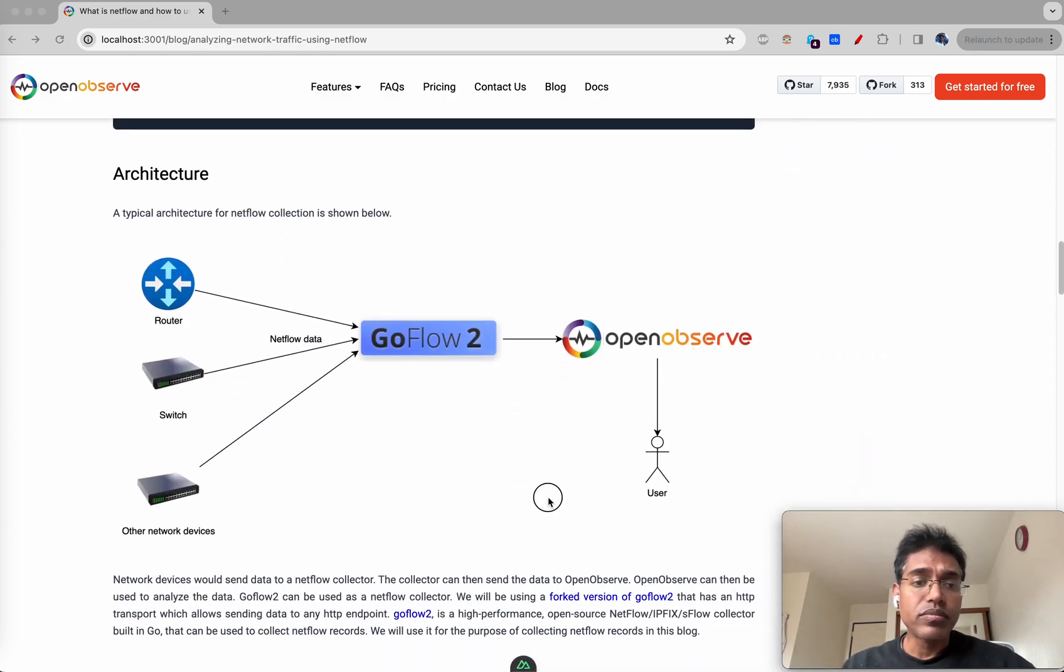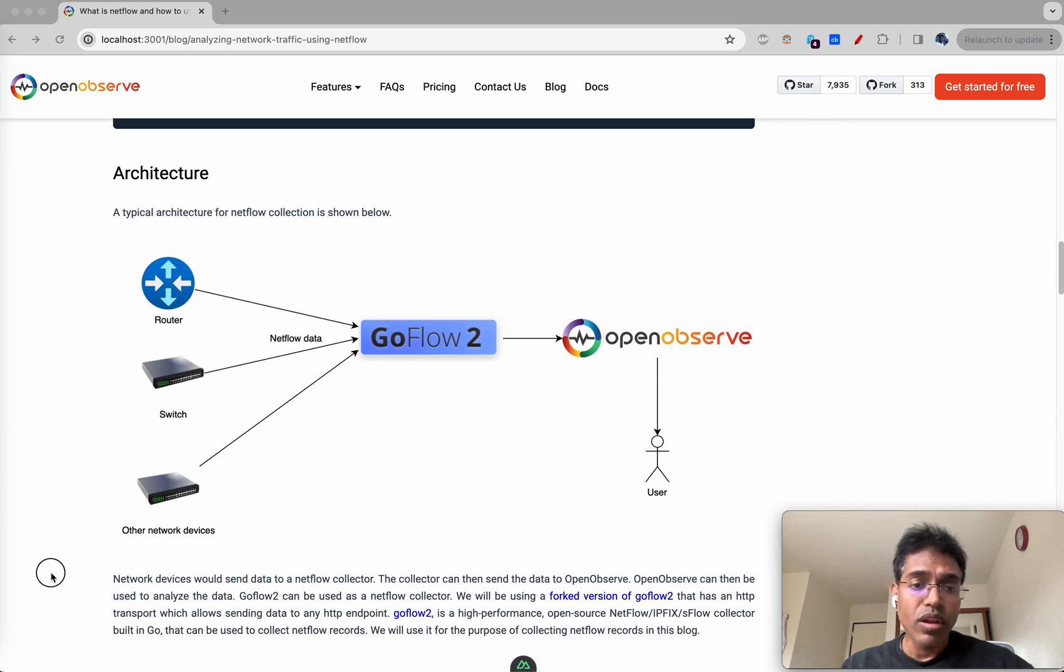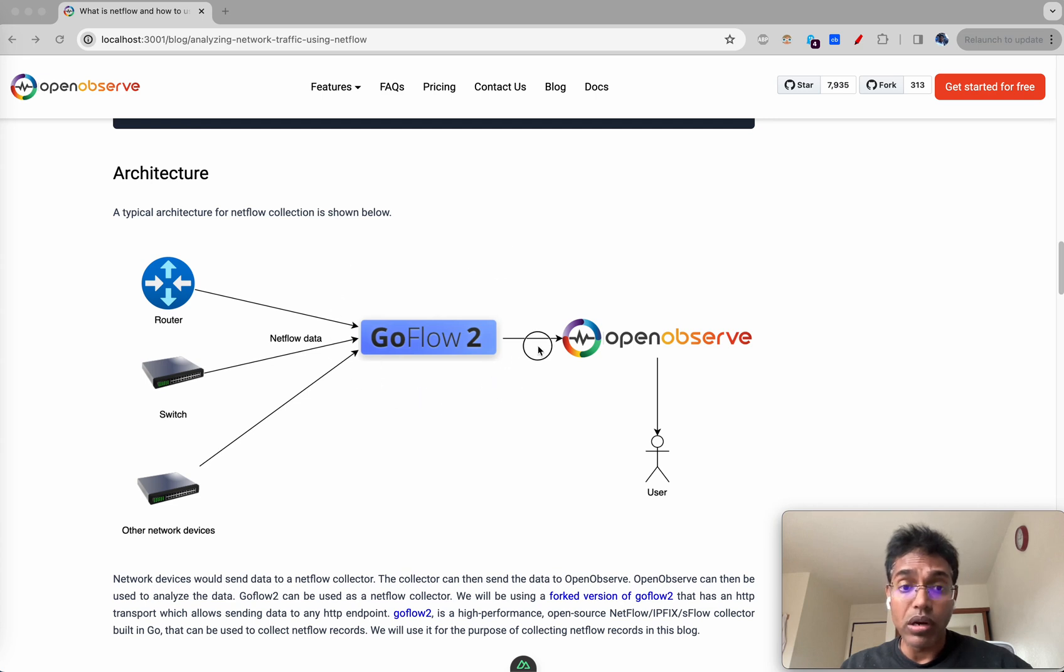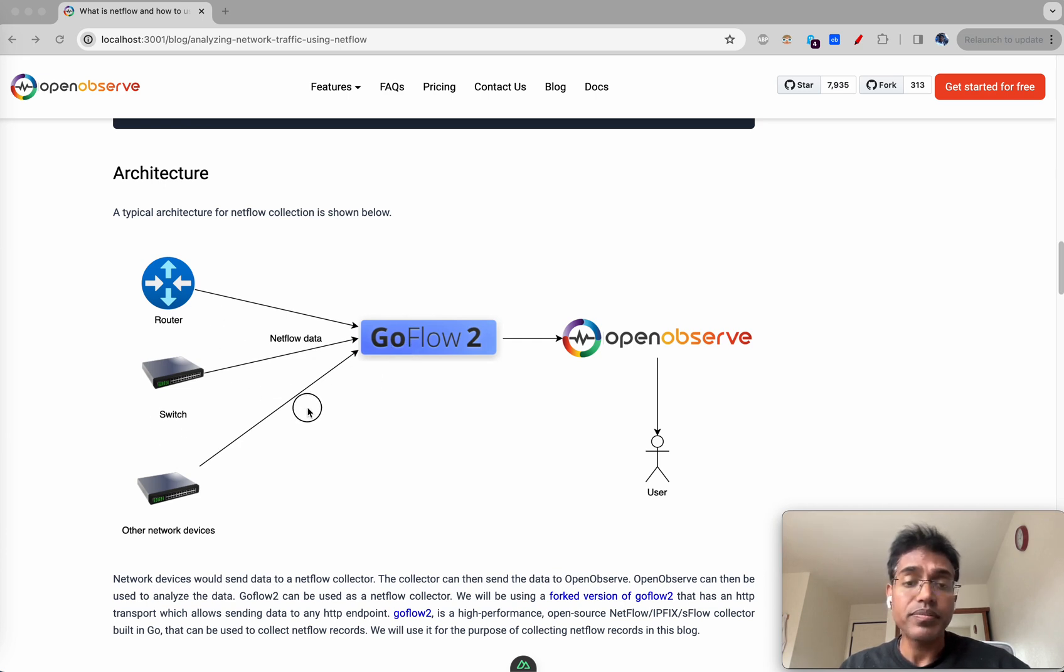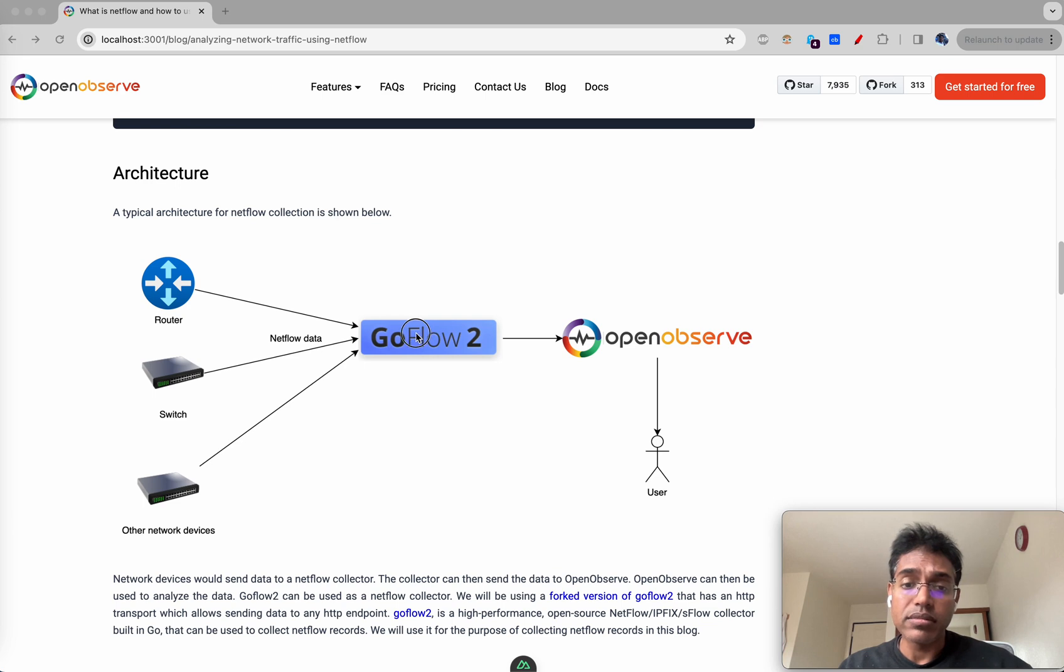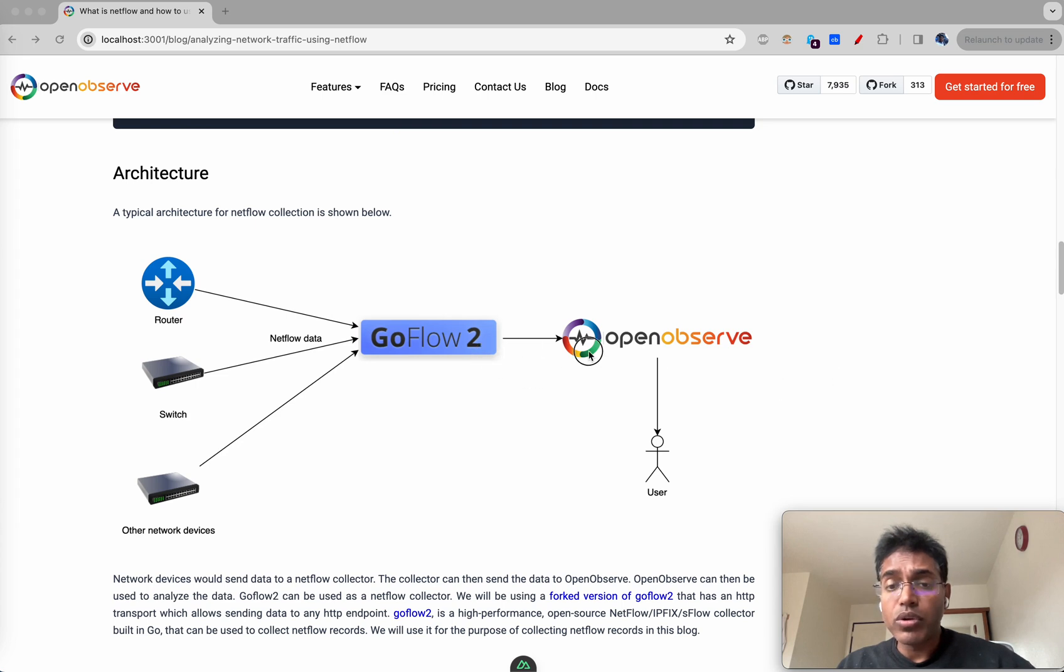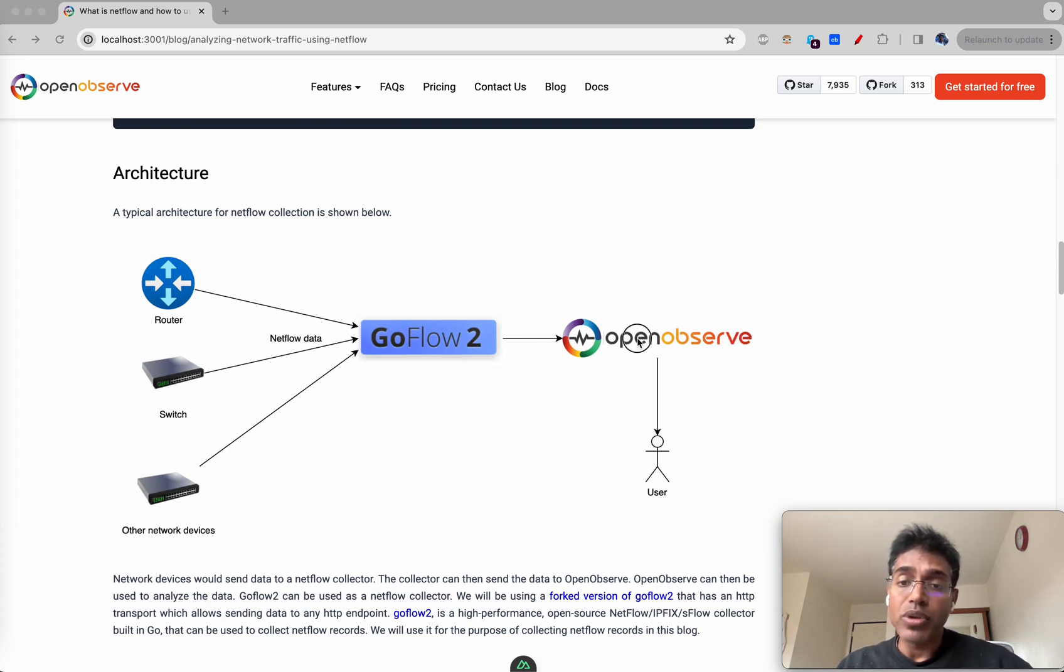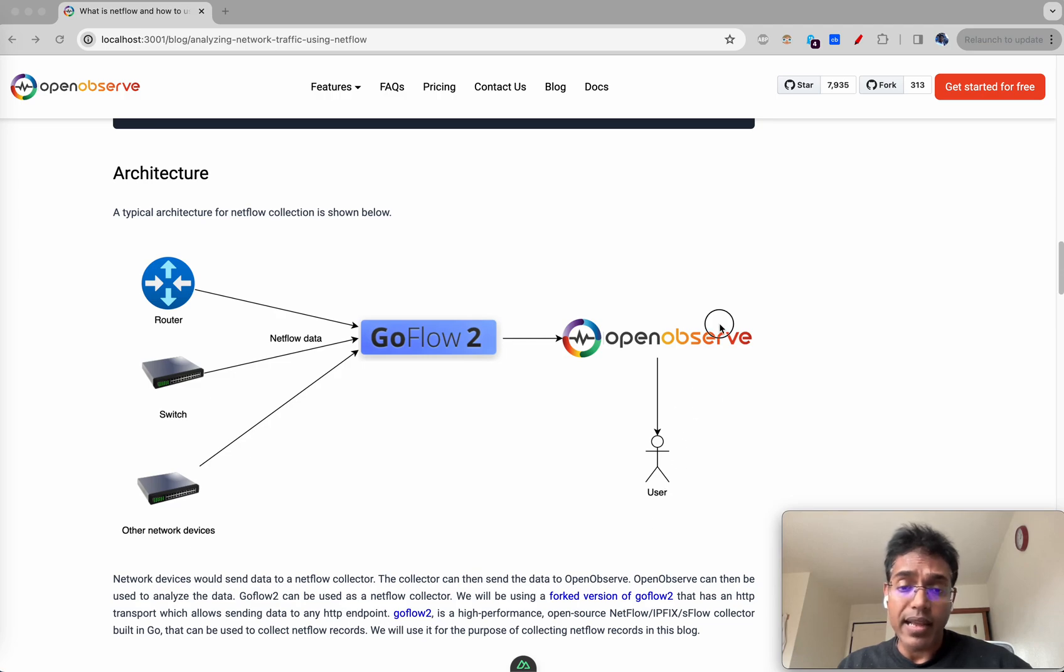The way it essentially works is that you have routers or other networking devices which can send data using NetFlow protocol to a NetFlow collector. There are various tools available as collectors that can capture this data from these devices and then these NetFlow collectors like GoFlow2 can forward to other devices or software which can be used to analyze the data. In this scenario we will use OpenObserve to receive all the NetFlow data and analyze it.